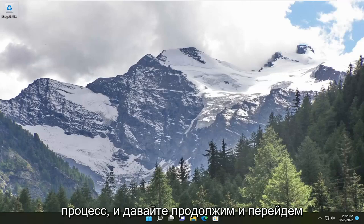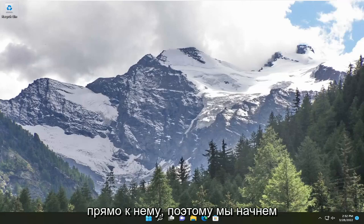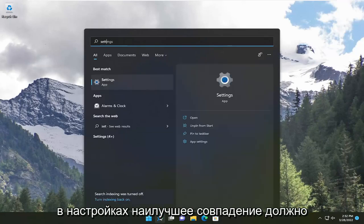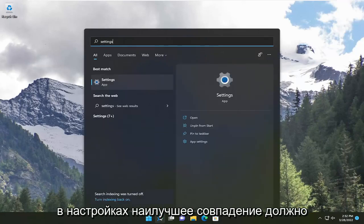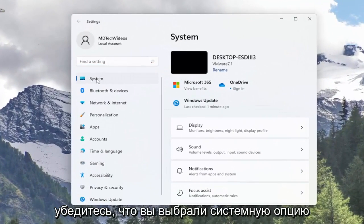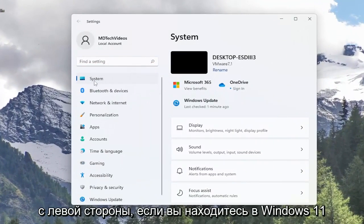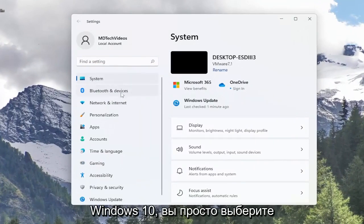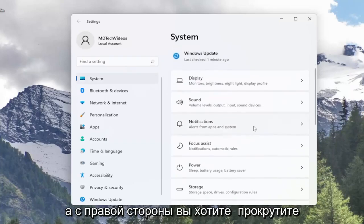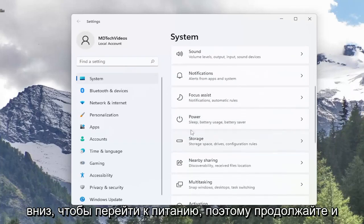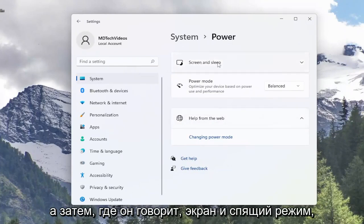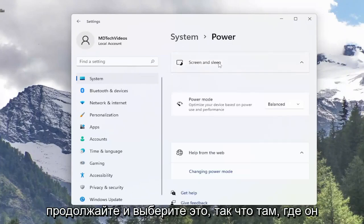Pretty straightforward process, so let's go ahead and jump straight into it. We're going to start off by opening up the search menu, type in settings, and you'll come back with settings as the best match. Go ahead and open that up. Make sure you select the system option on the left side if you're on Windows 11 — on Windows 10 you would just select the system tile. On the right side, scroll down until you go to Power and left click on that. Then where it says Screen and Sleep, go ahead and select that.